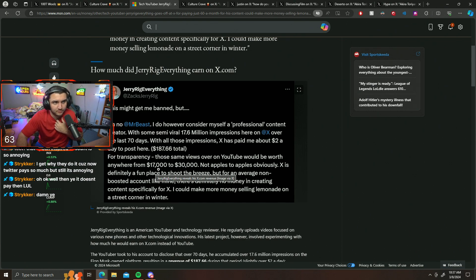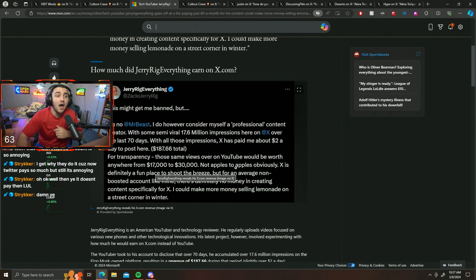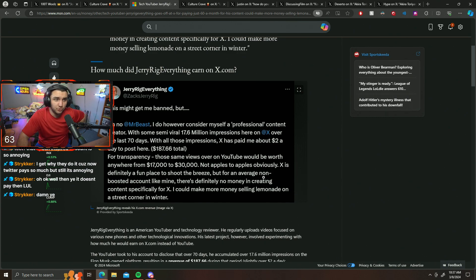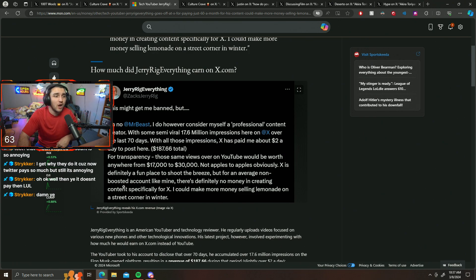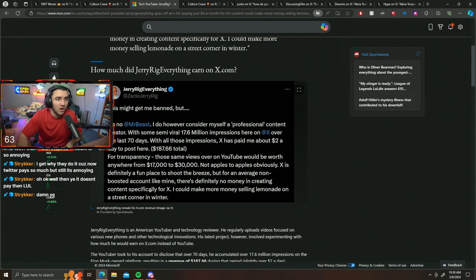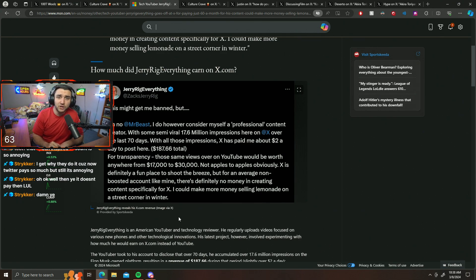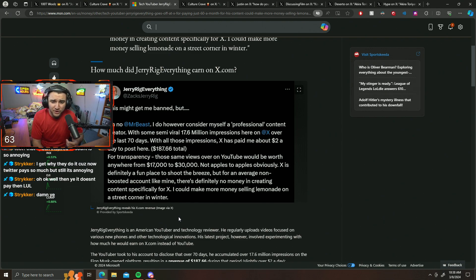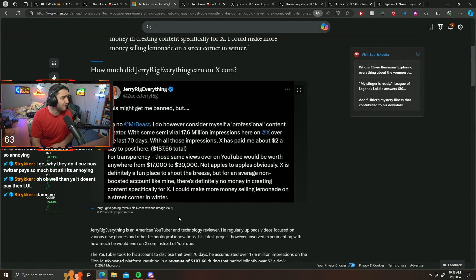X is definitely a fun place to shoot the breeze, but for an average non-boosted account like mine, there's definitely no money in creating content specifically for X, and I agree. Not to mention the compression that X does as well.